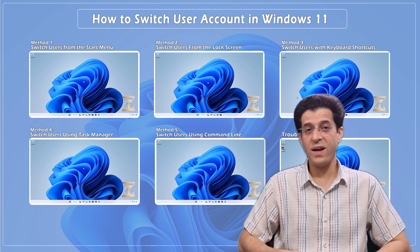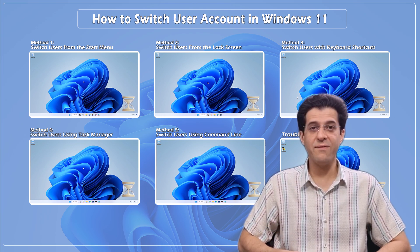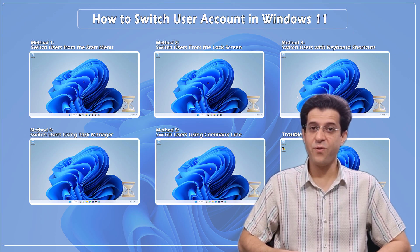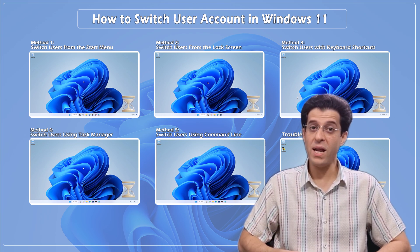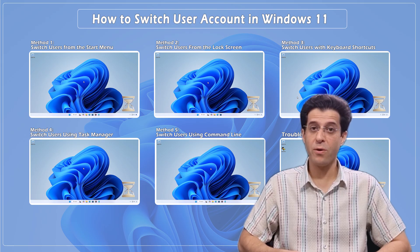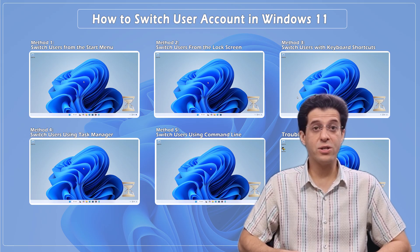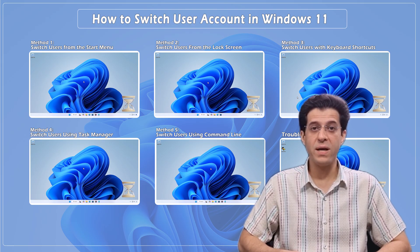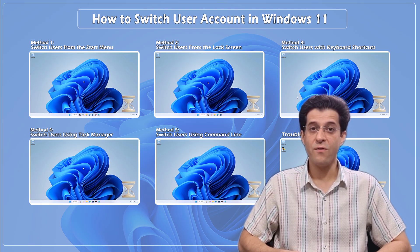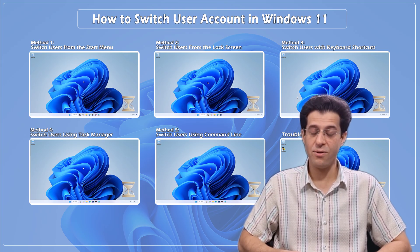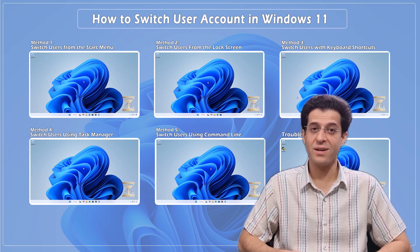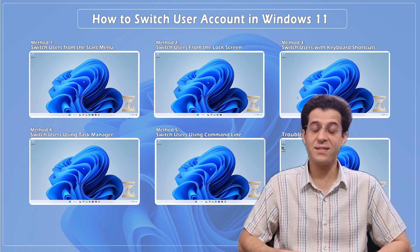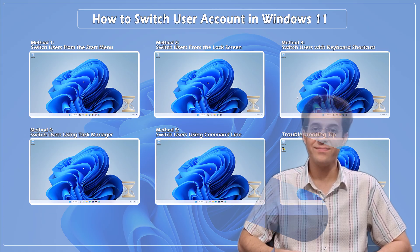Need to switch user accounts fast in Windows 11? Whether it's for work, family, or multiple profiles, I'll show you all the best ways to do it, from simple clicks to advanced shortcuts. Let's get started!